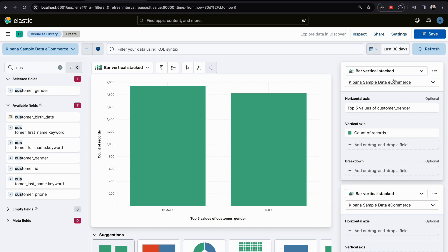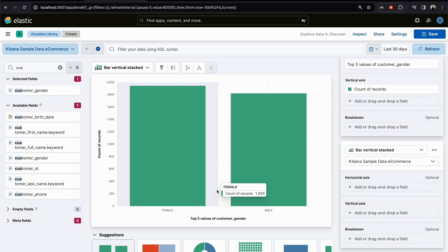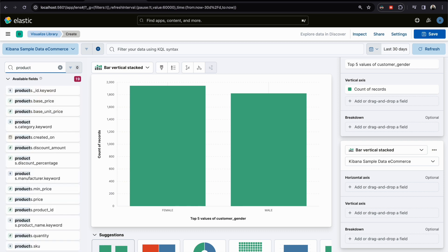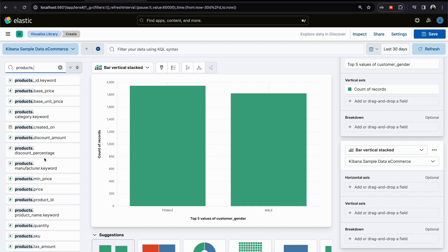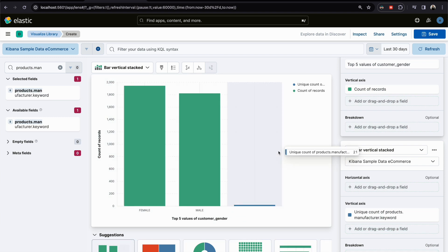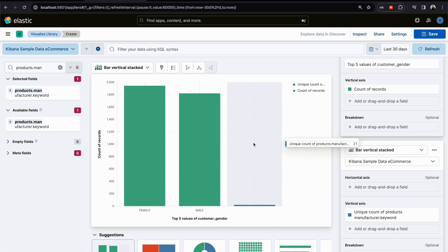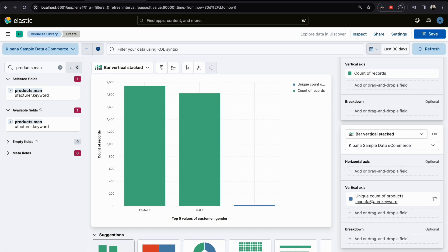We click 'Add Visualization Layer.' Using the same data view or index pattern, we can choose the field or just drag and drop. Let's do product manufacturer. Now we have two layers: the first layer showing gender, and the second layer showing product manufacturer.